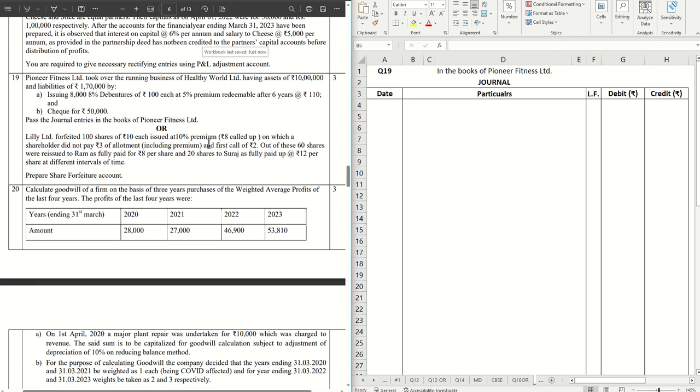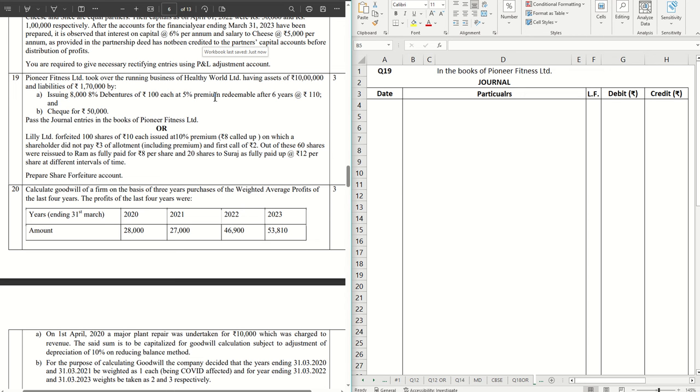Without further ado, let's get started. Pioneer Fitness Limited to cover the running business of Healthy World Limited having assets of rupees 10 lakhs and liabilities of rupees 1 lakh 70,000 by issuing 8,000 eight percent debentures of 100 each at 5 percent premium, redeemable after six years at the rate 110 and check for rupees 50,000.